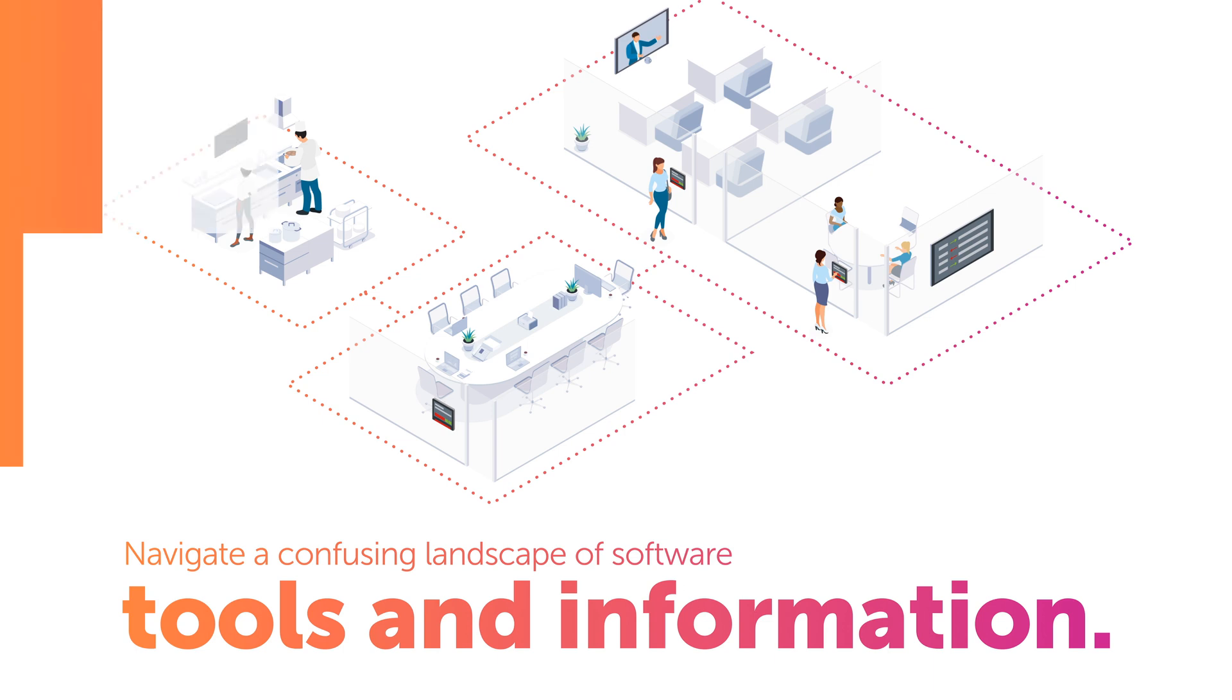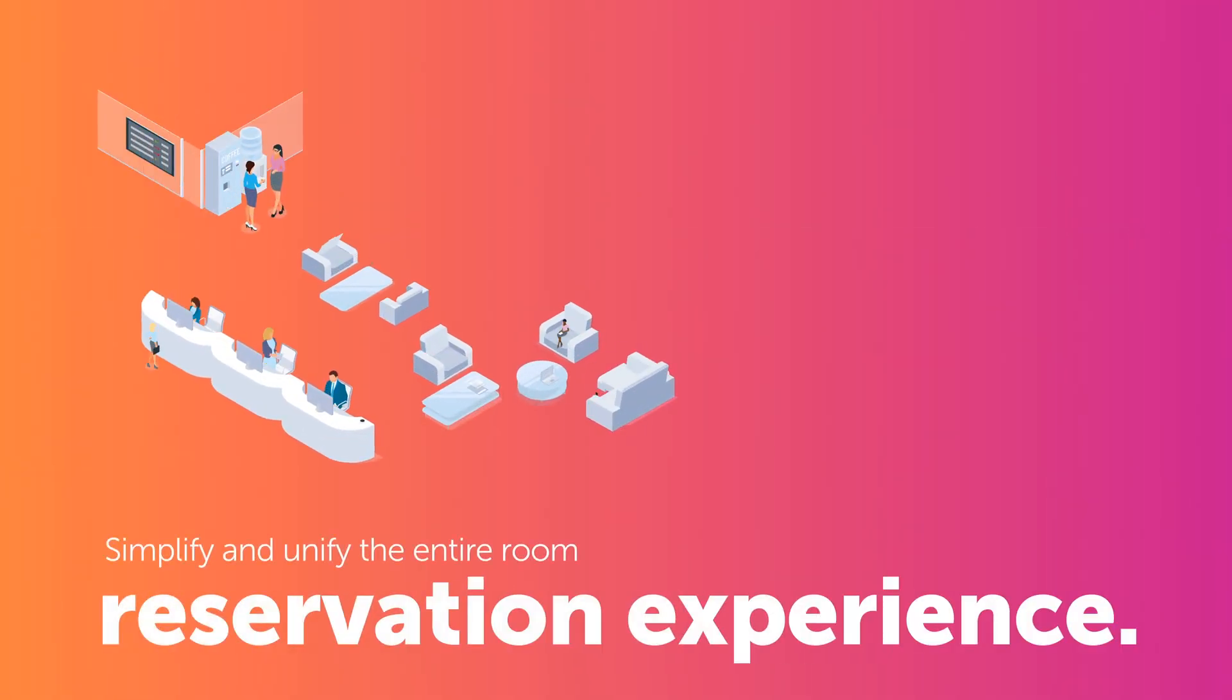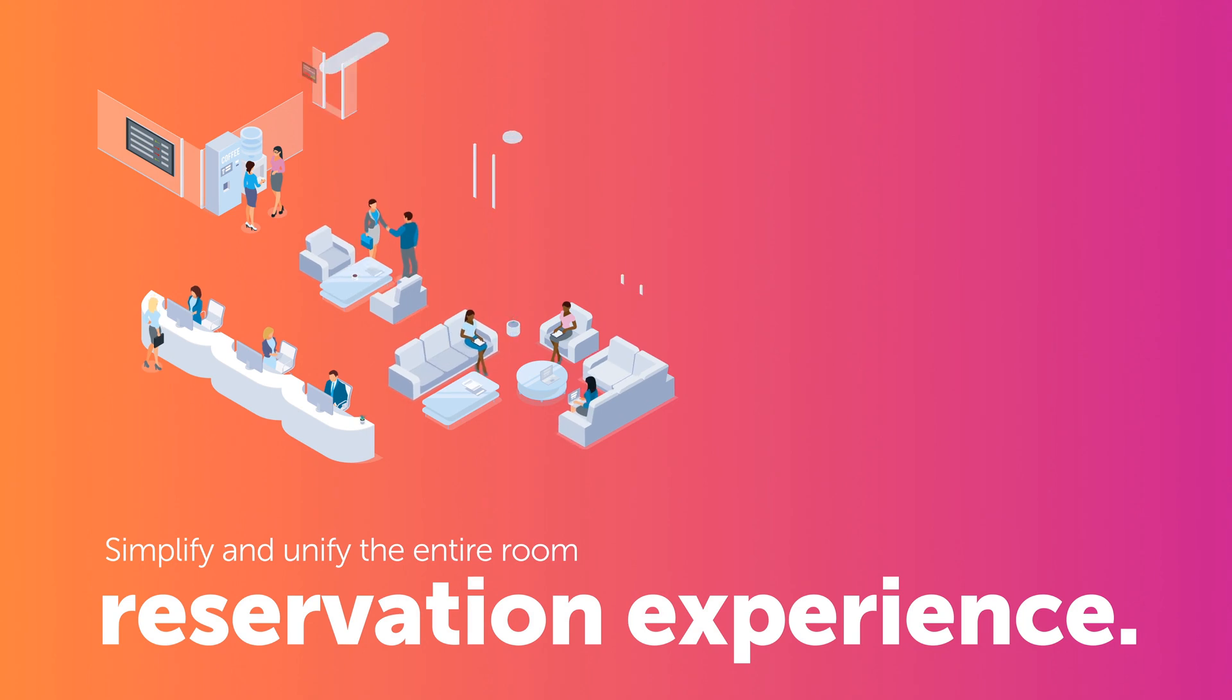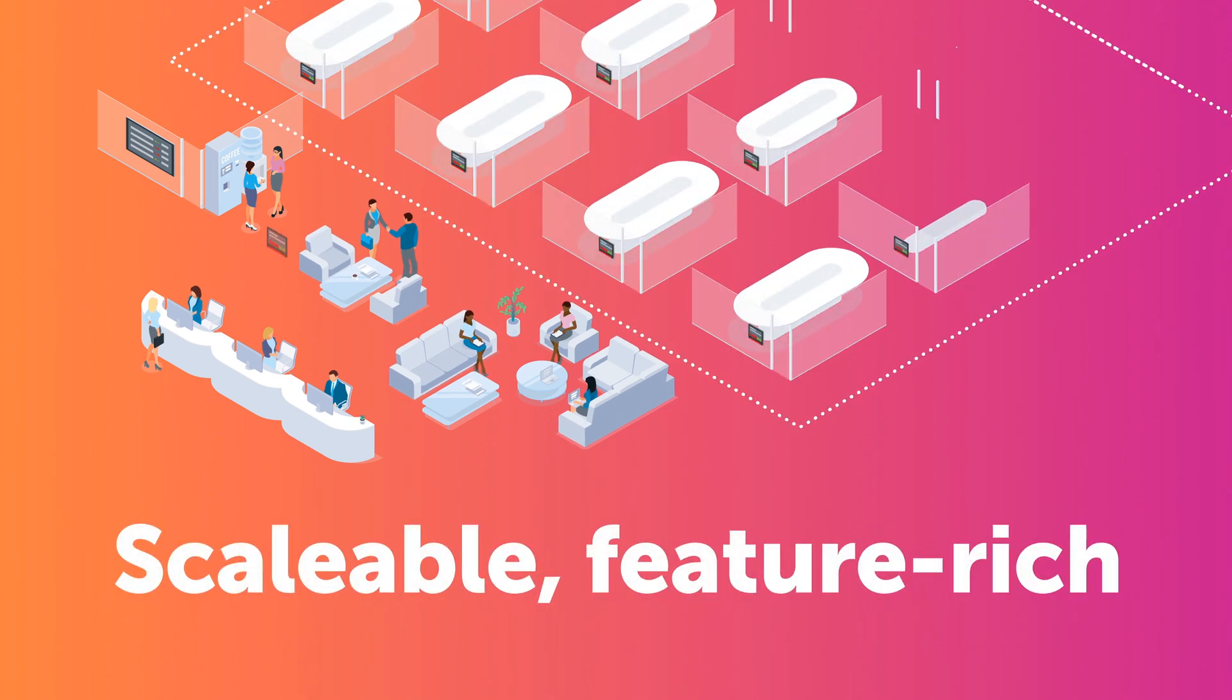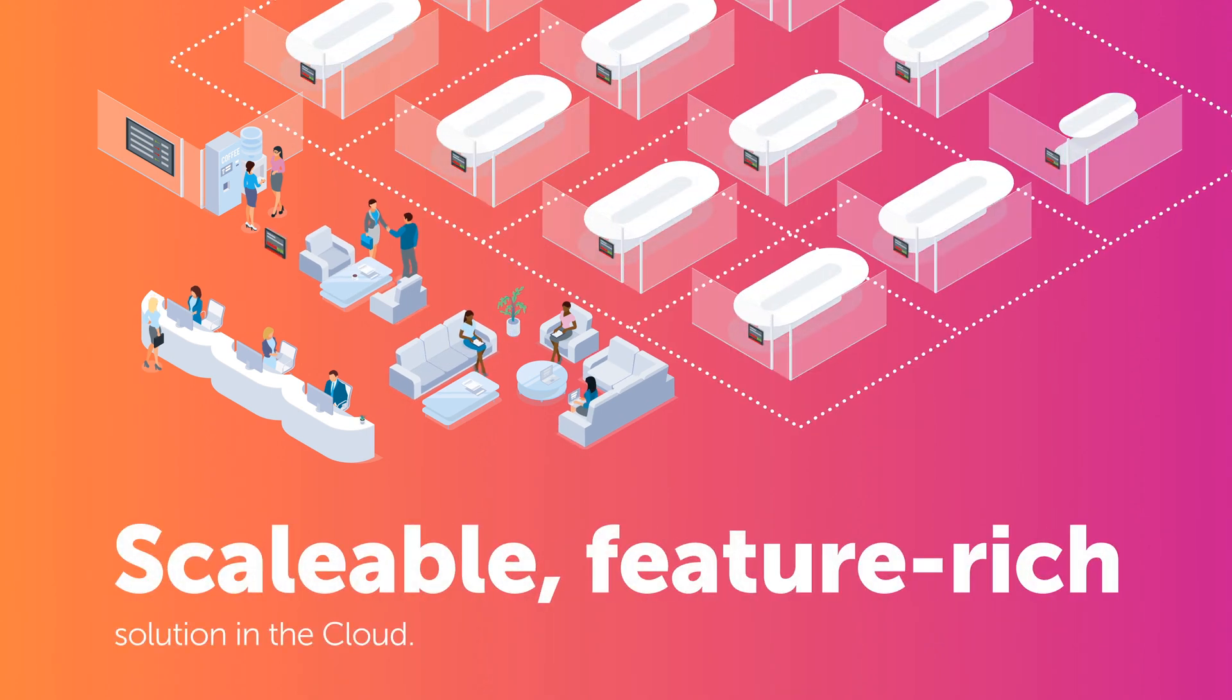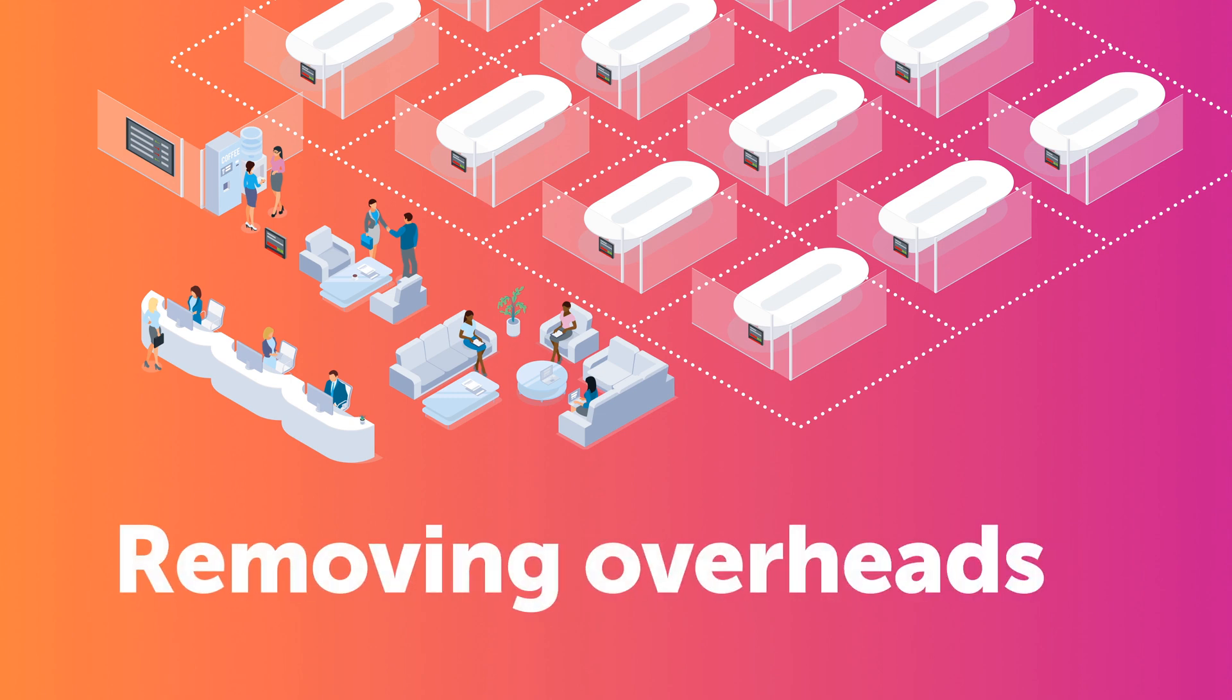With Condeco, you can simplify and unify the entire room reservation experience into one scalable, feature-rich solution in the cloud, removing management overheads and liberating your people's productivity.